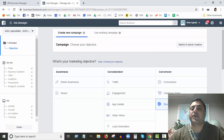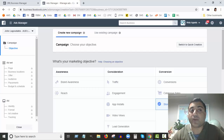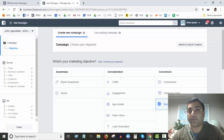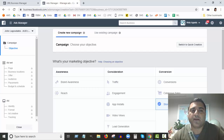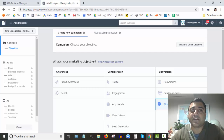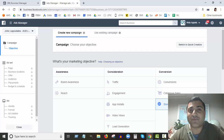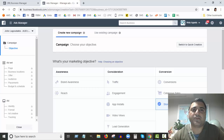I hope this video has helped you understand which campaign type or campaign objective to choose when setting up your Facebook ads. It really is important which one you pick. If you're still not sure after watching this, and there are a couple you think might work for you, create two different campaigns, see how they perform, and find out which one works best. Facebook is an excellent platform, but it can sometimes take a bit of trial and error.